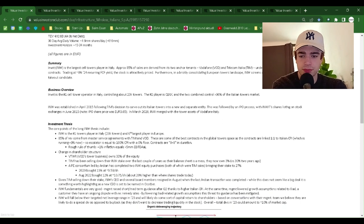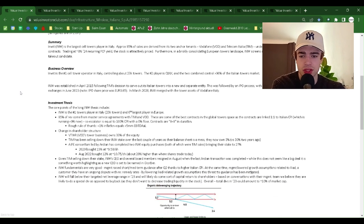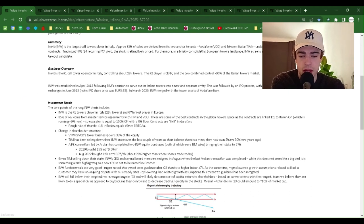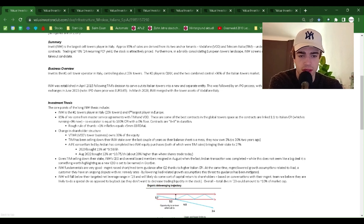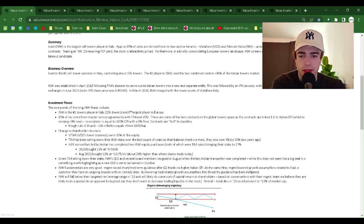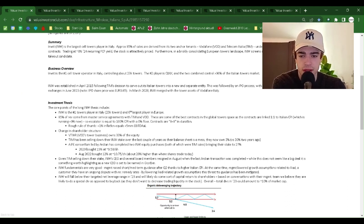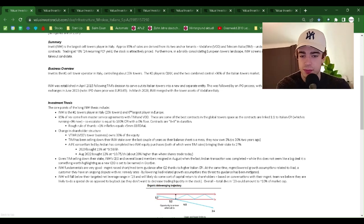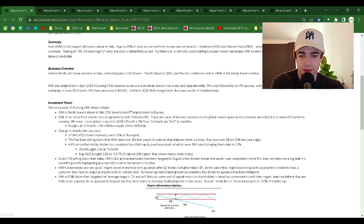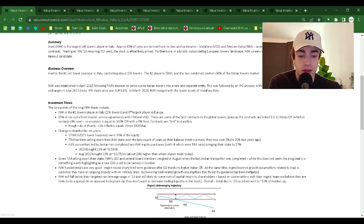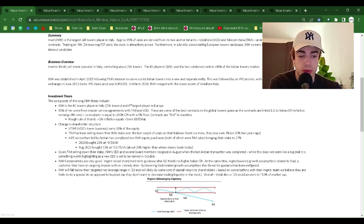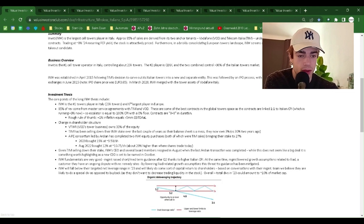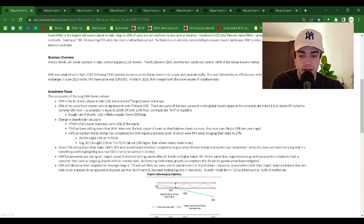Filed on September 30th by Aster. Price at that time was $8.97. This is not advice. Please do your own diligence before investing in any stock. Summary: Inwit is the largest cell towers player in Italy. Approximately 85% of sales are derived from its two anchor tenants, Vodafone (VOD) and Telecom Italia (TIM), with long-term inflation-linked contracts. Trading at 8% 24 recurring FCF yield, the stock is attractively priced. Furthermore, in a briskly consolidating European towers landscape, INW screens as a potential, if not probable, takeout candidate.